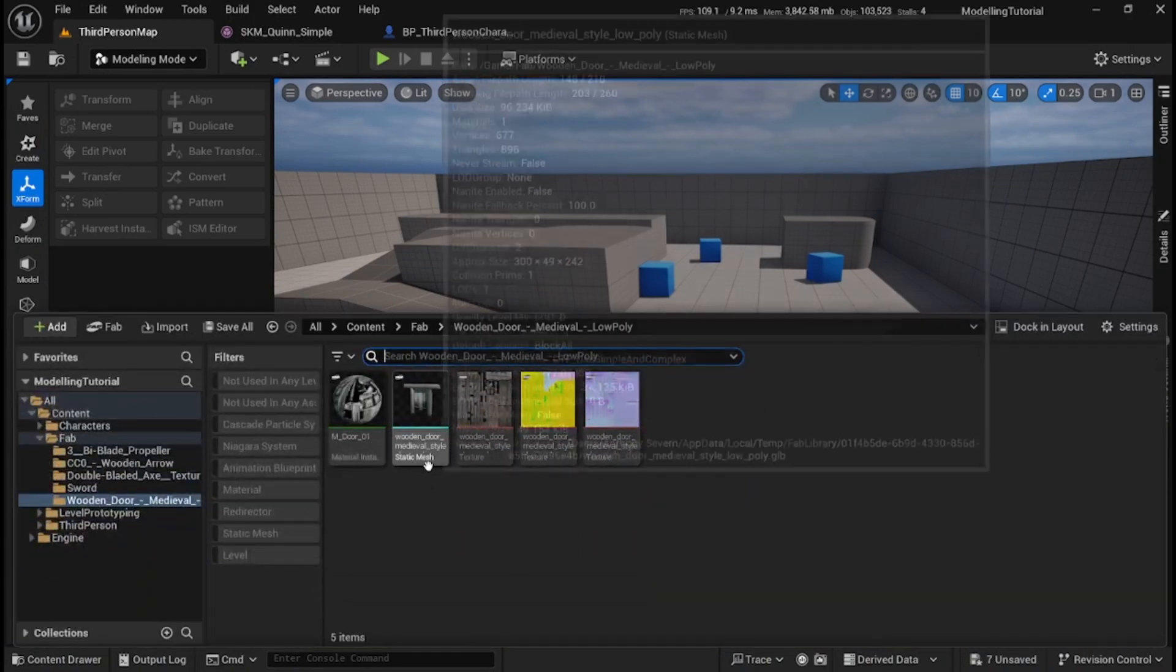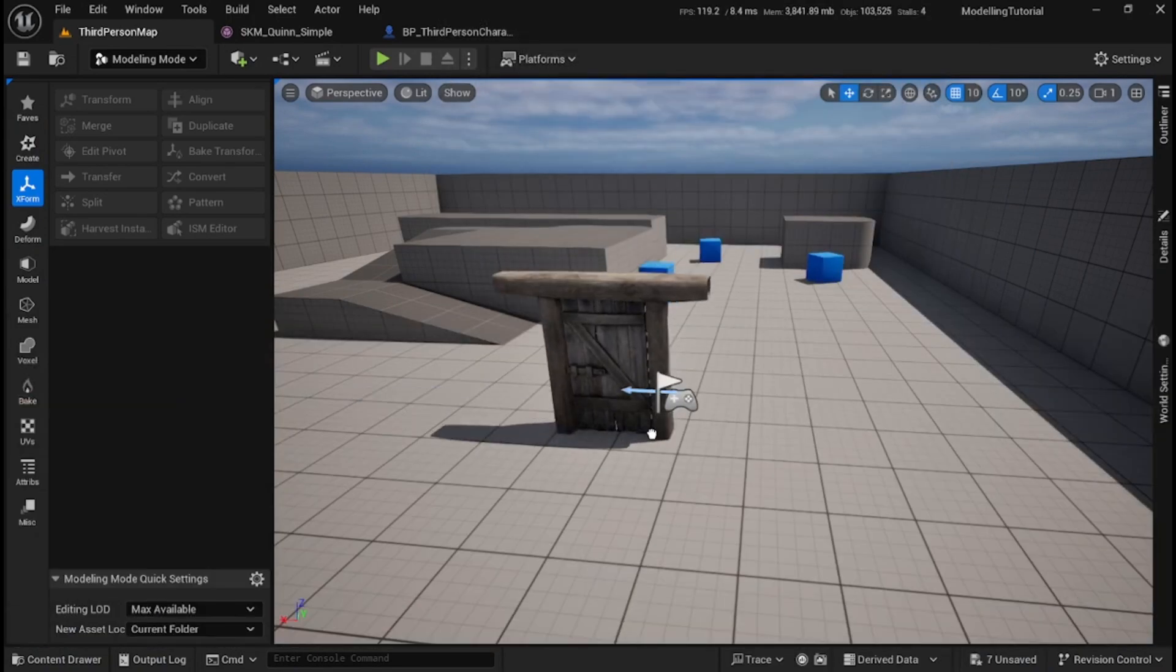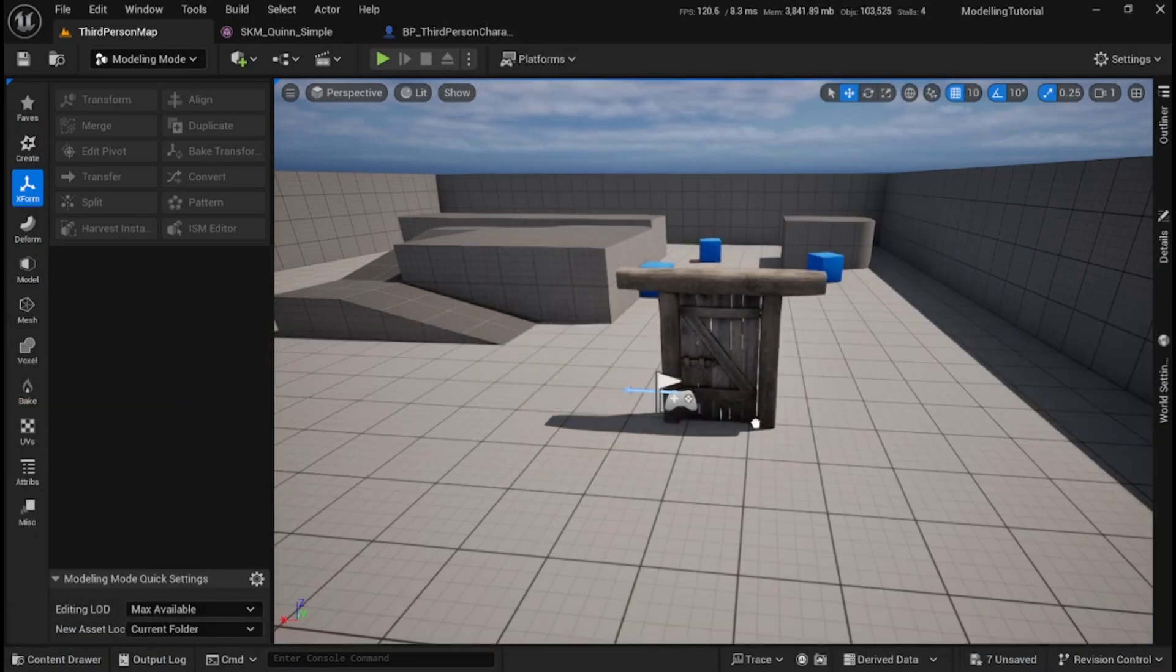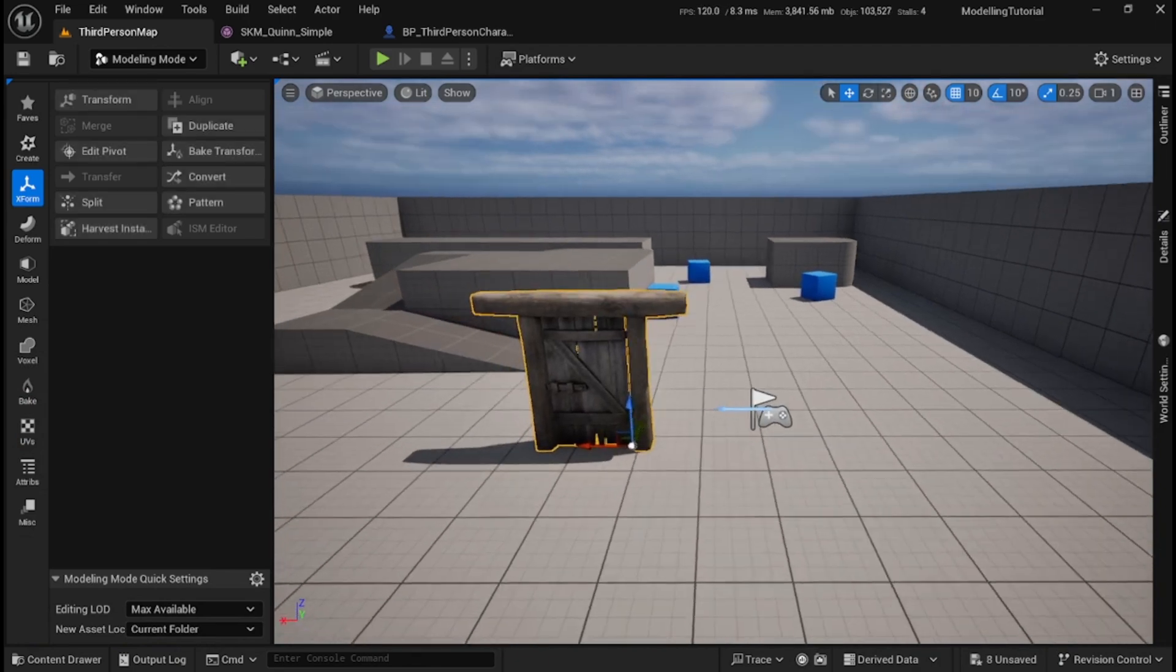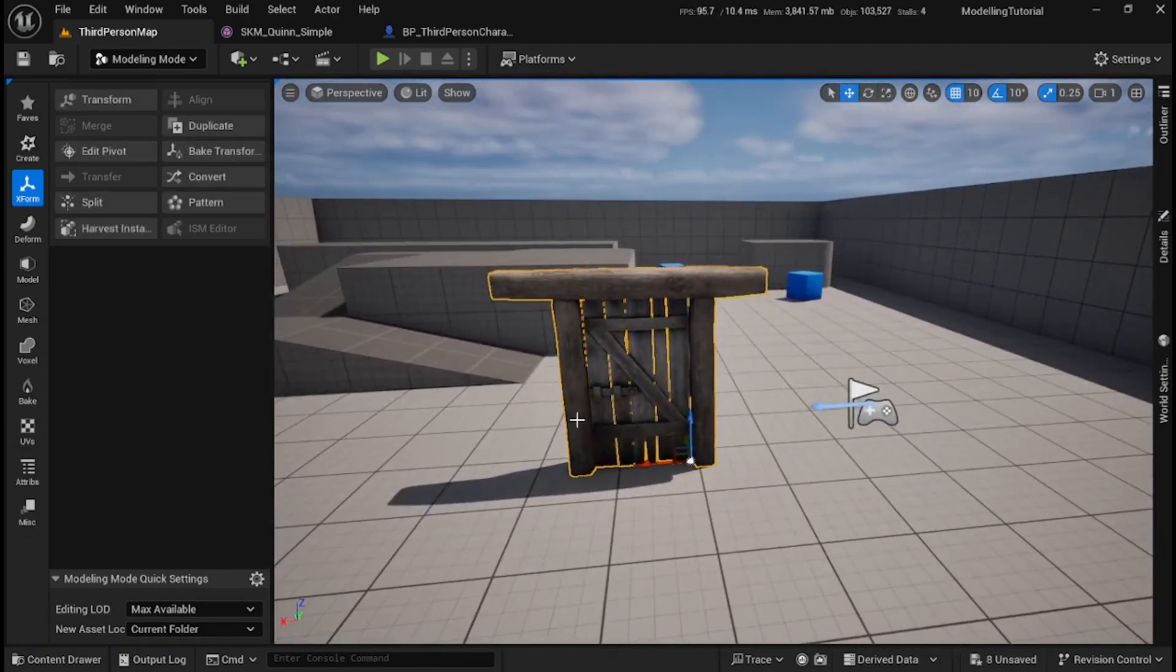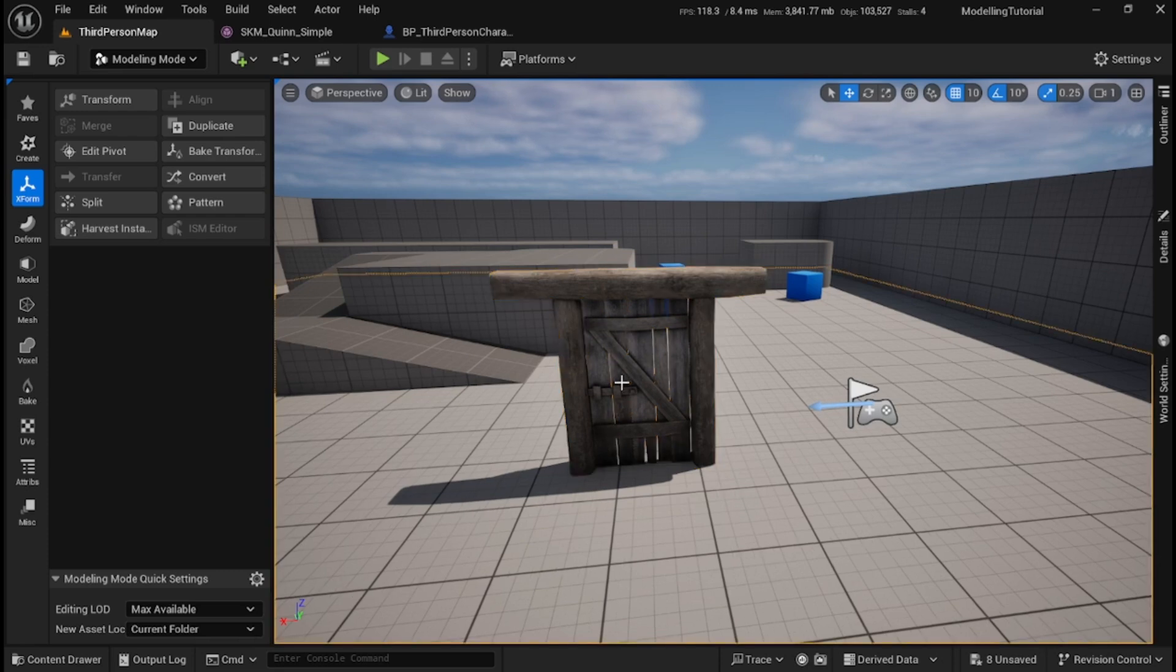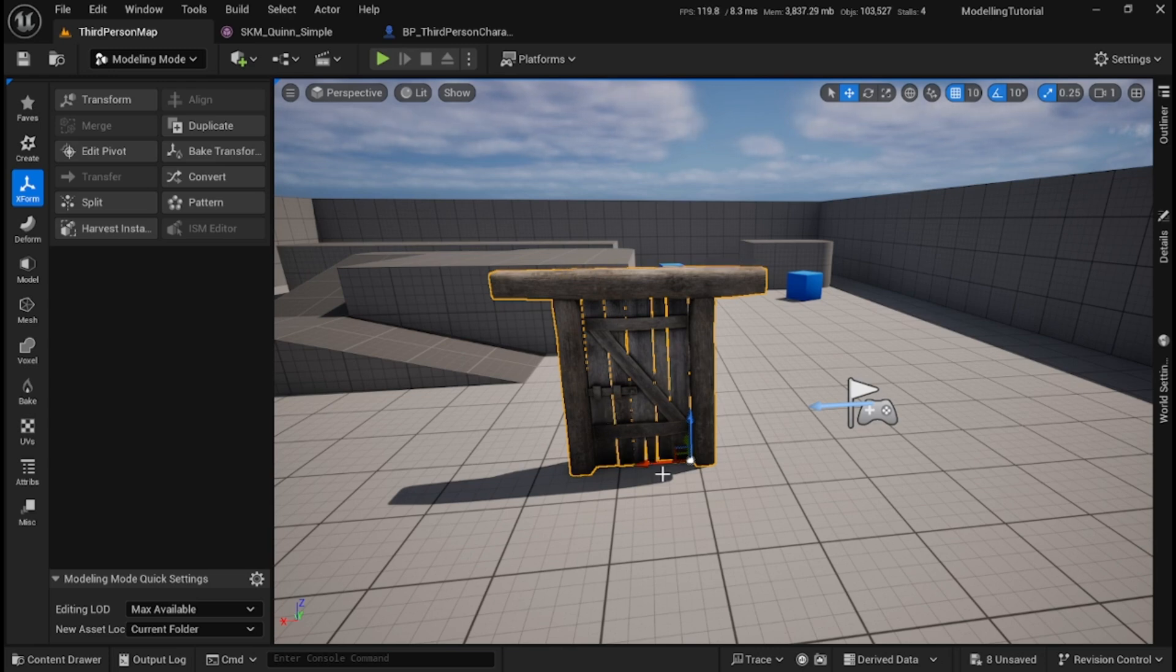Has this ever happened to you? You get a new shiny static mesh or object from Fab and you realize that actually it's not in as many pieces as you need. Take for instance this door - it's all locked together, I can't open the door because it is just one singular mesh.